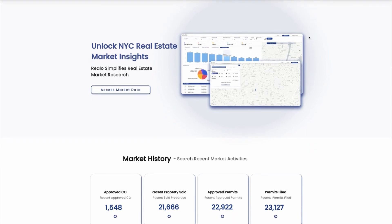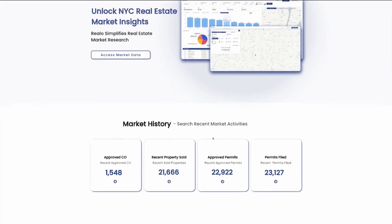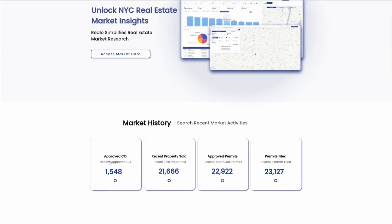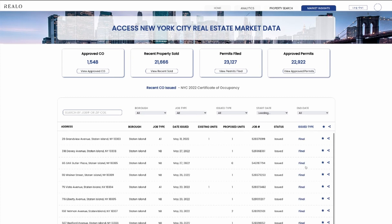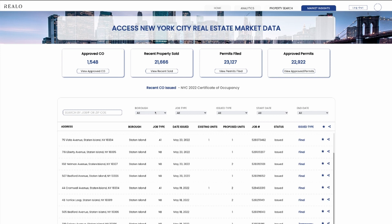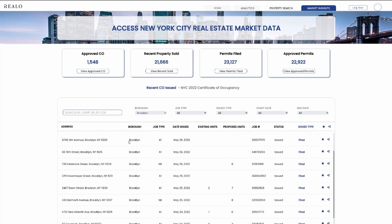John can access market history for approved sales. John will have access to a filter. John can look by borough. John would like to see everything that recently been approved — for example, certificates of occupancy in Brooklyn.